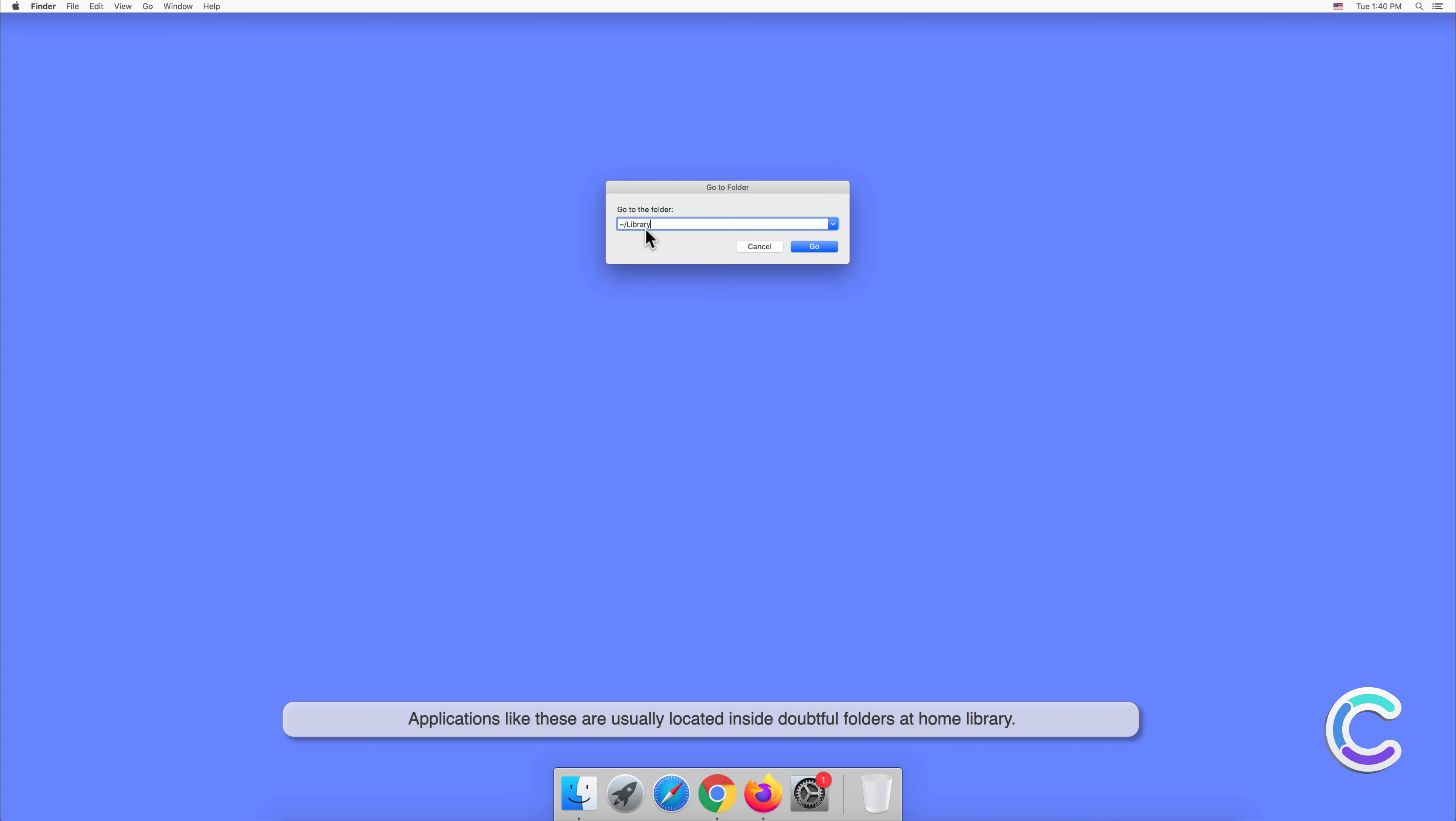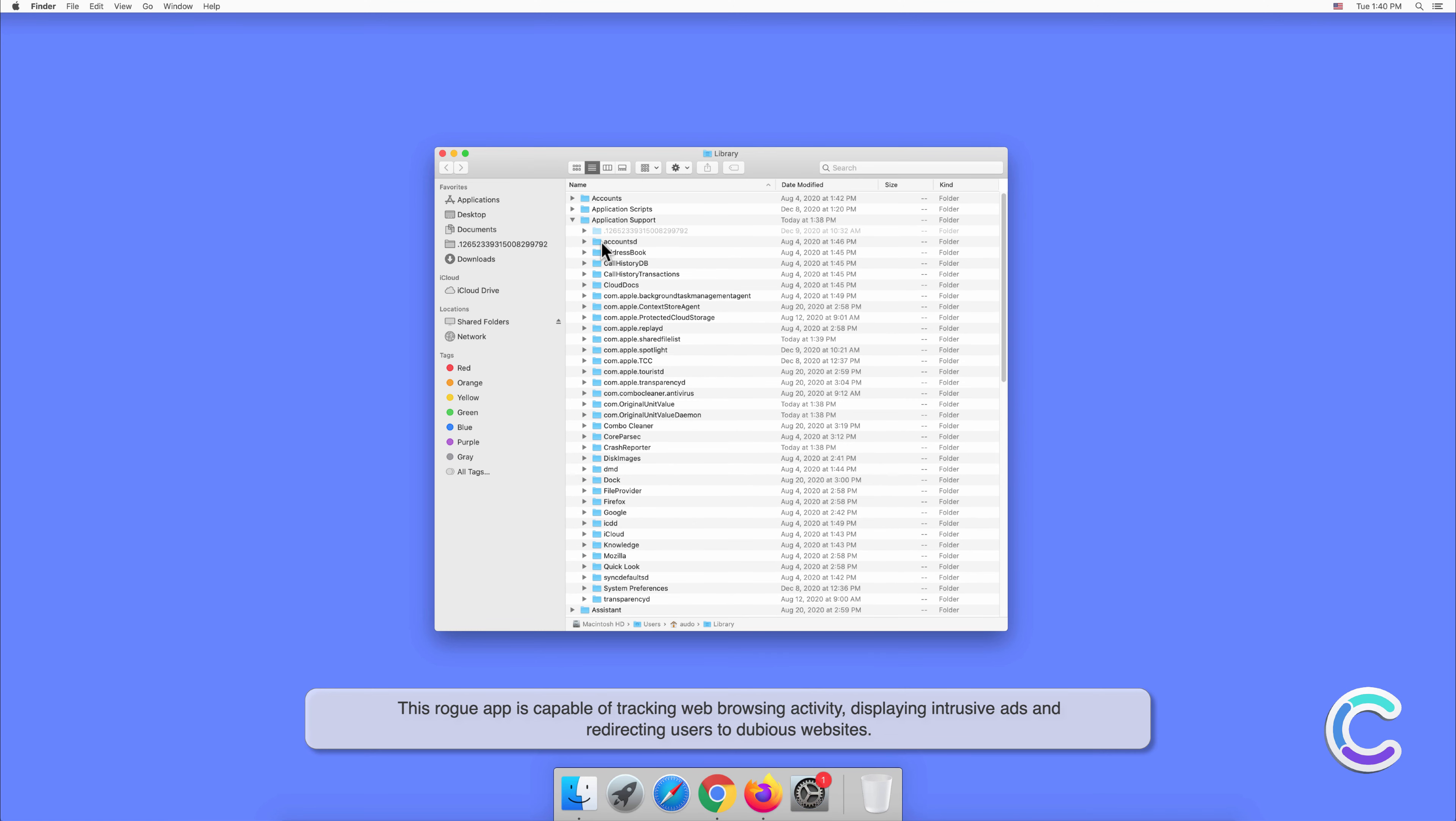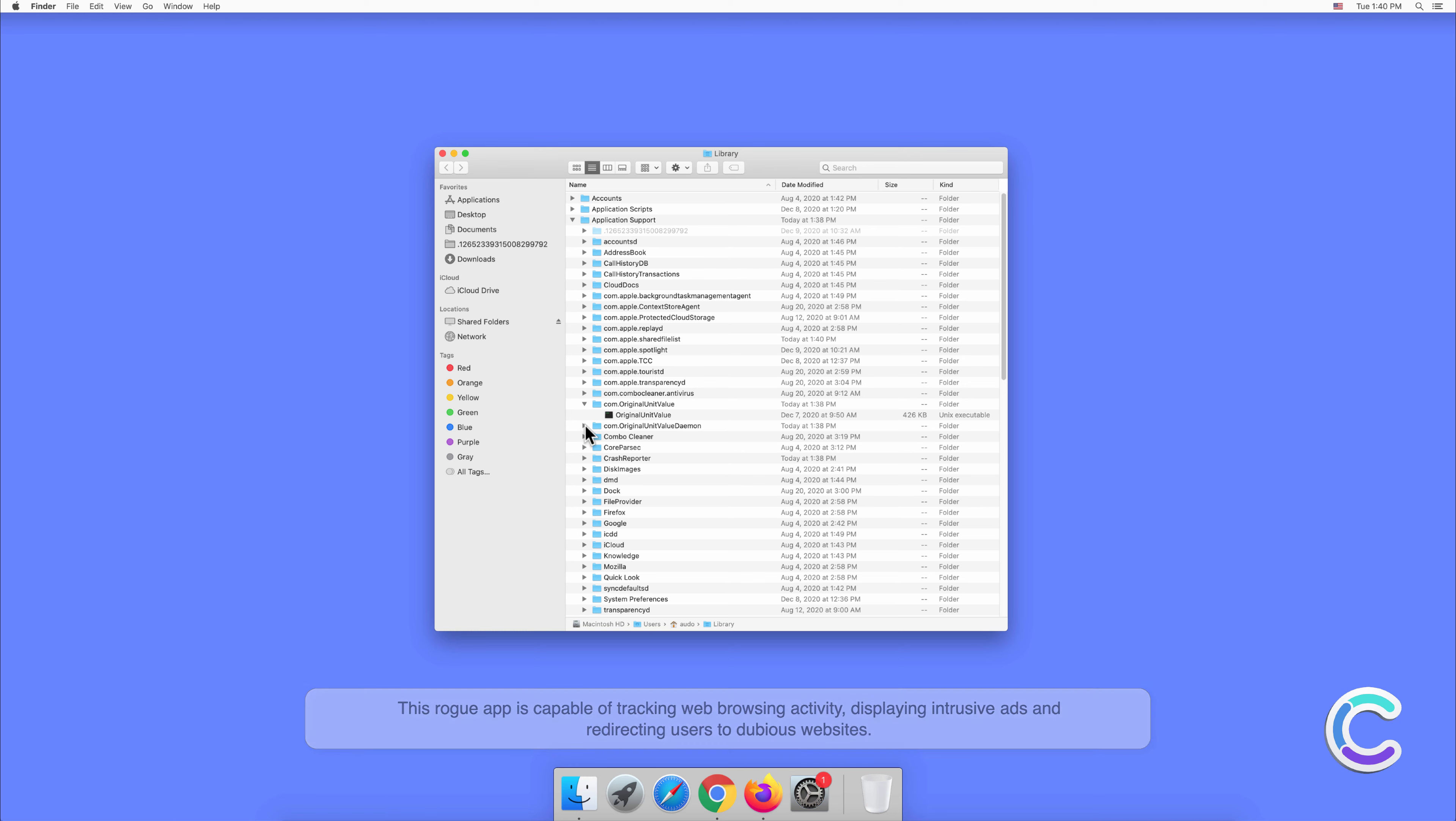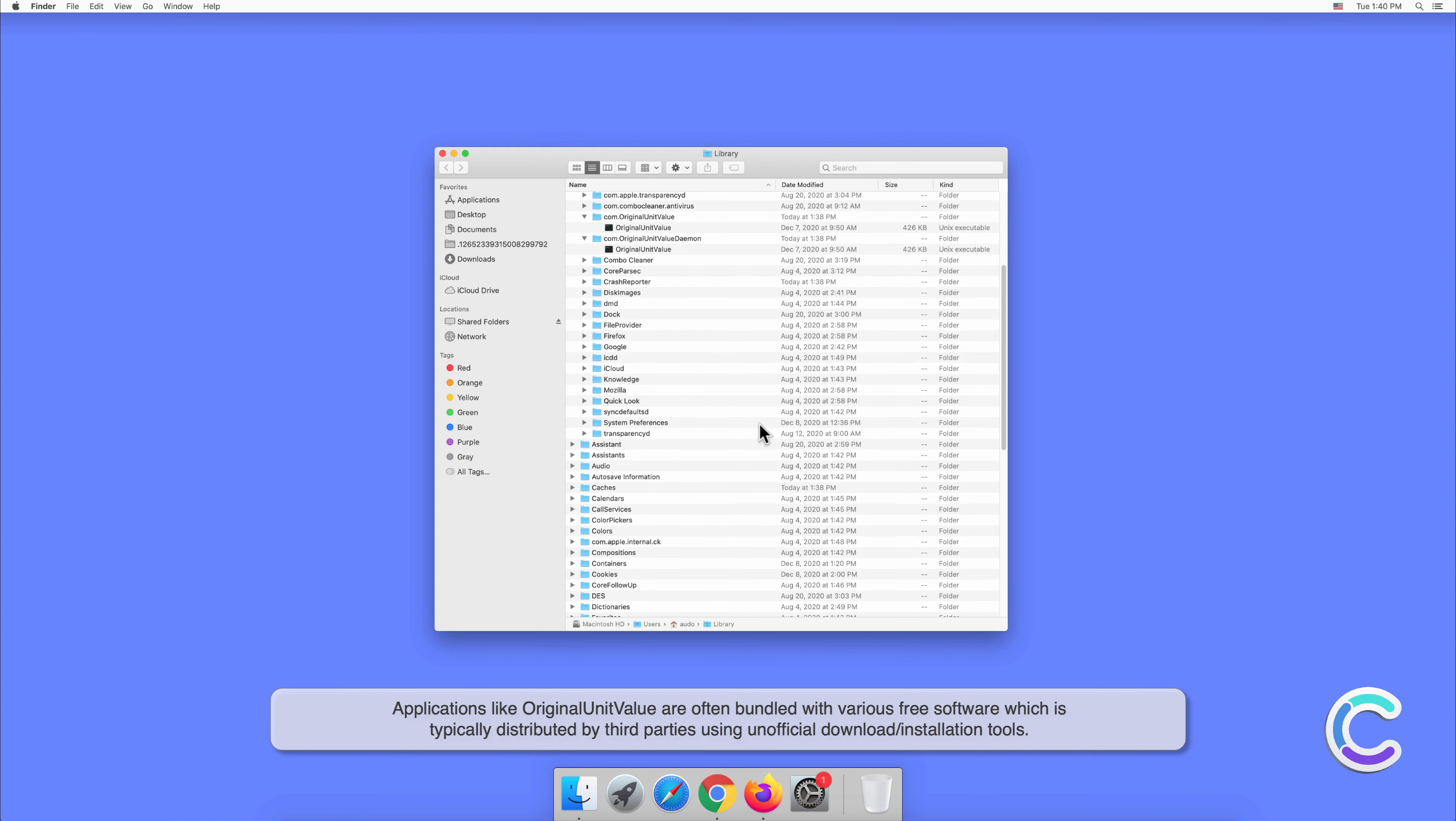This rogue app is capable of tracking web browsing activity, displaying intrusive ads, and redirecting users to dubious websites. Applications like OriginalUnitValue are often bundled with various free software which is typically distributed by third parties using unofficial download or installation tools.